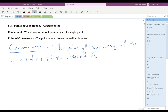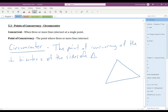The first way we're going to define the circumcenter is: if you draw in the perpendicular bisectors, they intersect at a single point, and that single point is called the circumcenter. If we draw just a random triangle, remember a perpendicular bisector goes through the midpoint of the side and is perpendicular to the side. Sketching them in, these would be the perpendicular bisectors of the triangle, and their single intersection point is called the circumcenter.